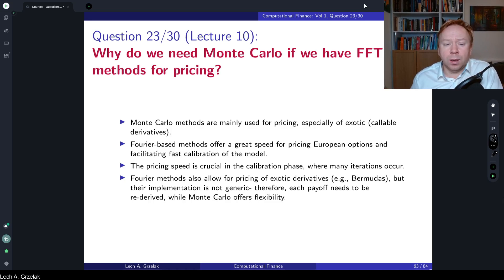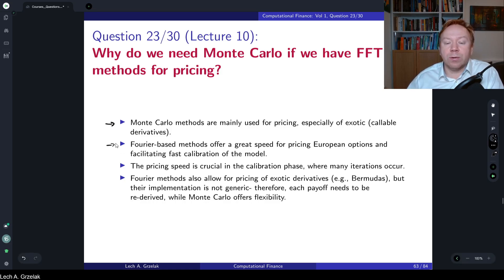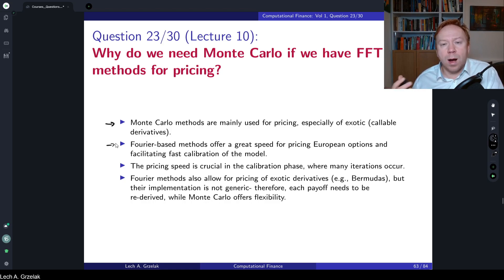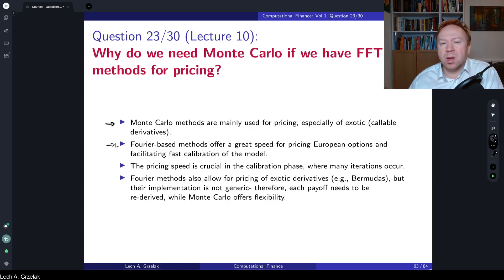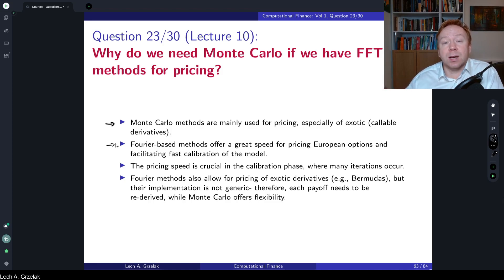So let's look at a few points I have prepared here. Monte Carlo methods are mainly used for pricing exotic and callable derivatives. FFT methods offer great speed for European type of options. This is also one reason why in the course — and in the literature — people always focus on pricing European options. You might ask why there's so much attention to European options when they're already handled by the Black-Scholes model. The reason is that pricing European options is a building block used to calibrate the model, and the calibrated model can then be used for something much more exotic.